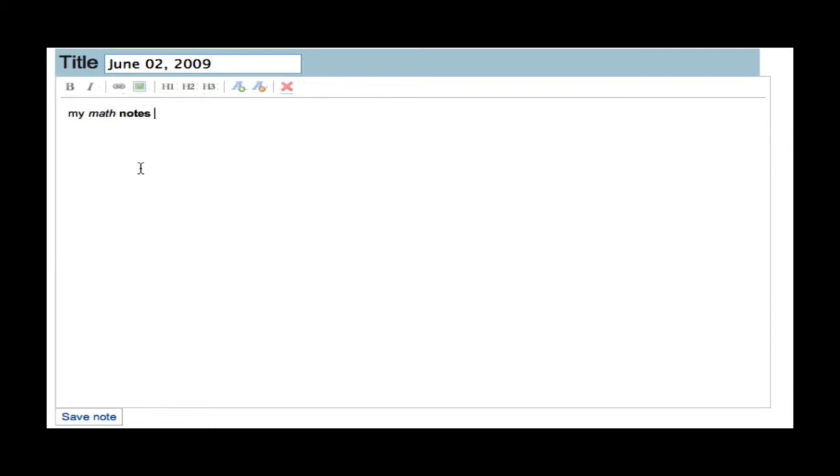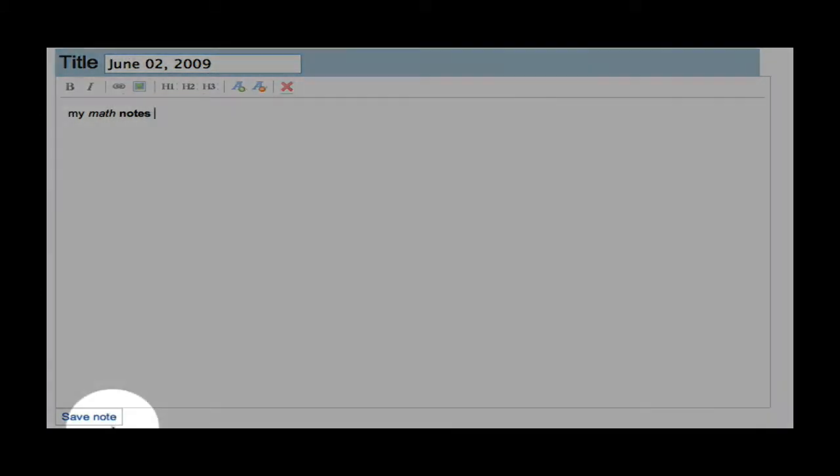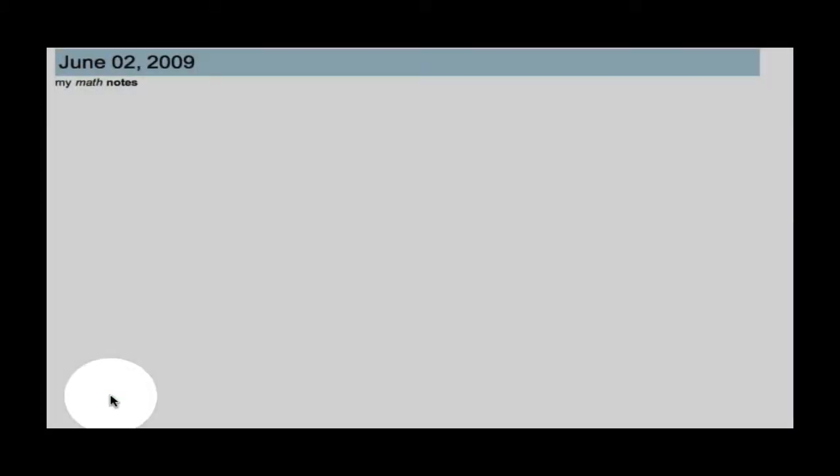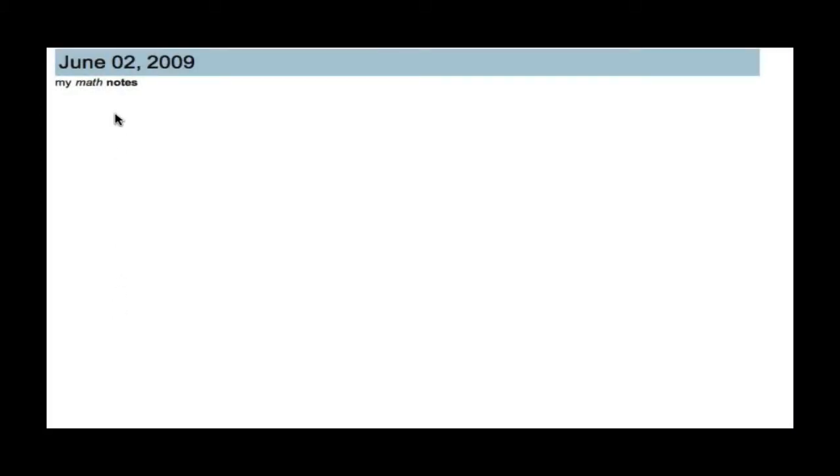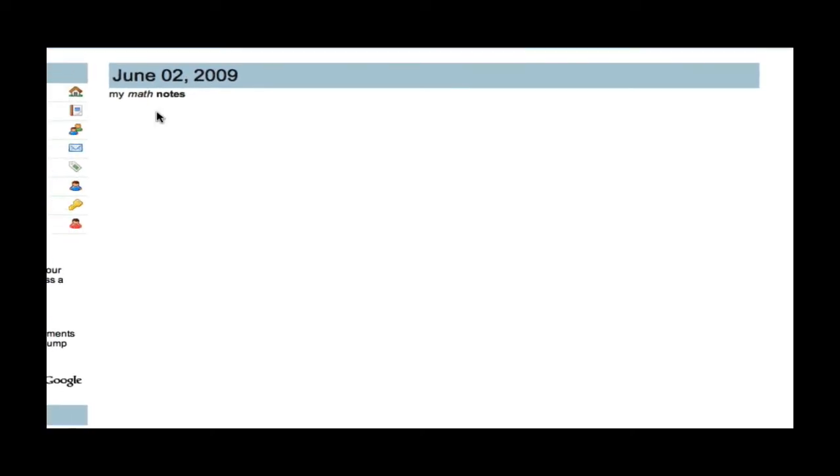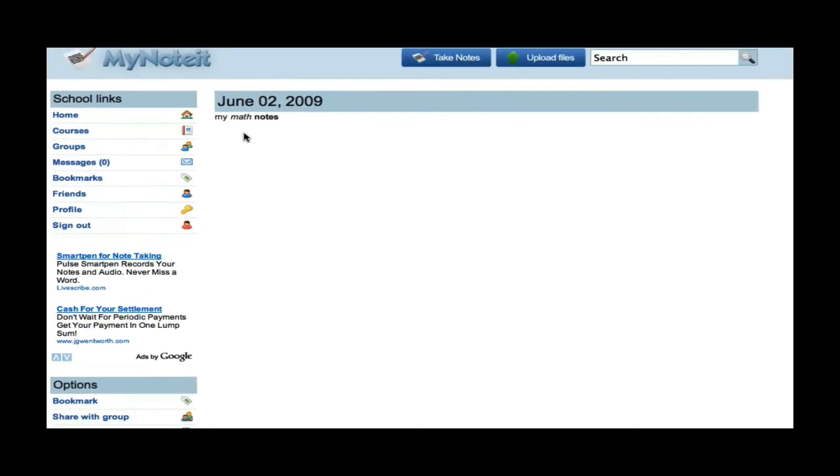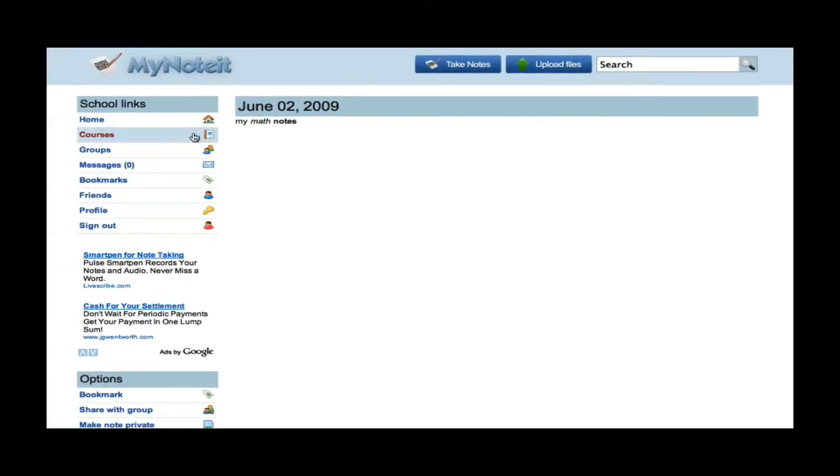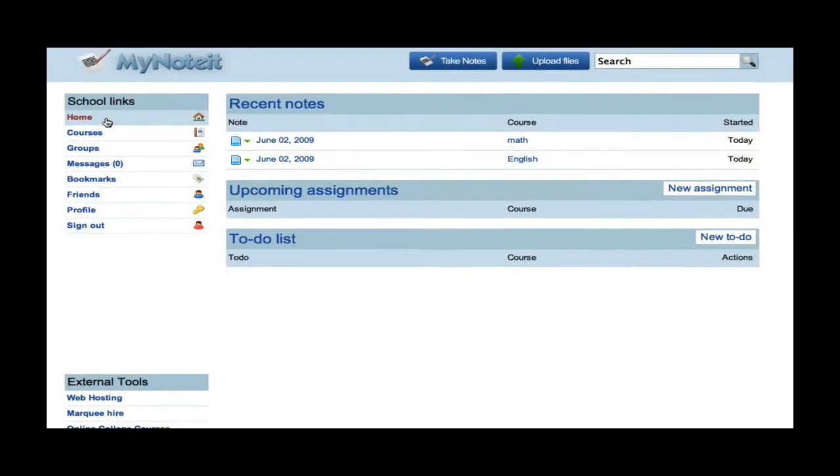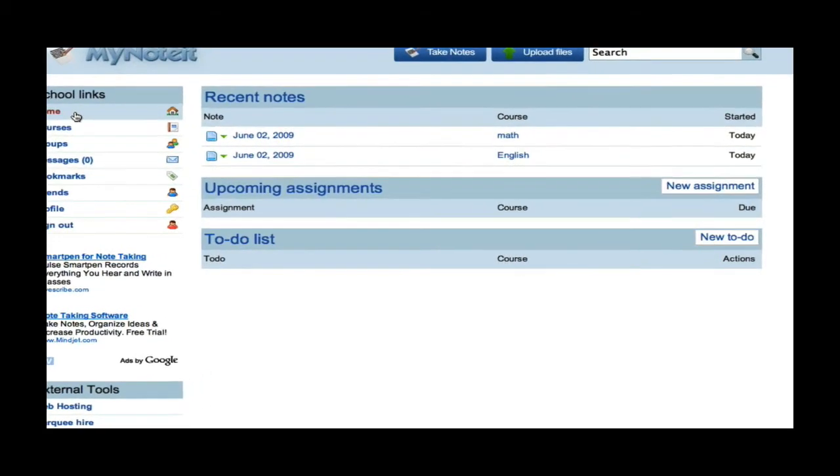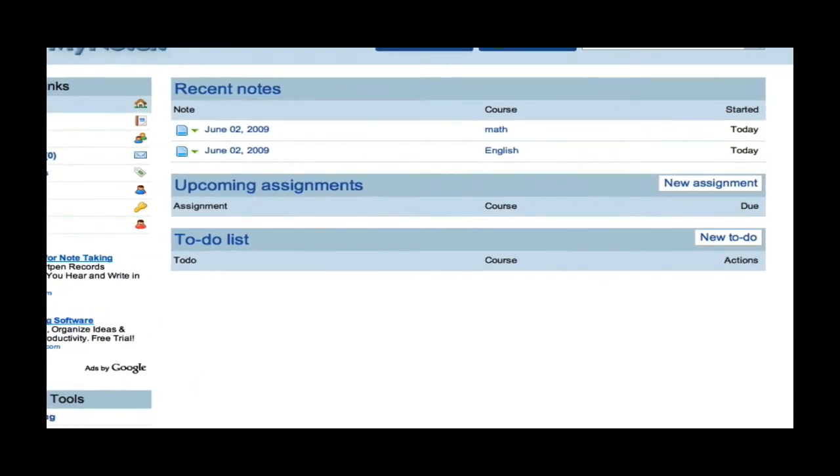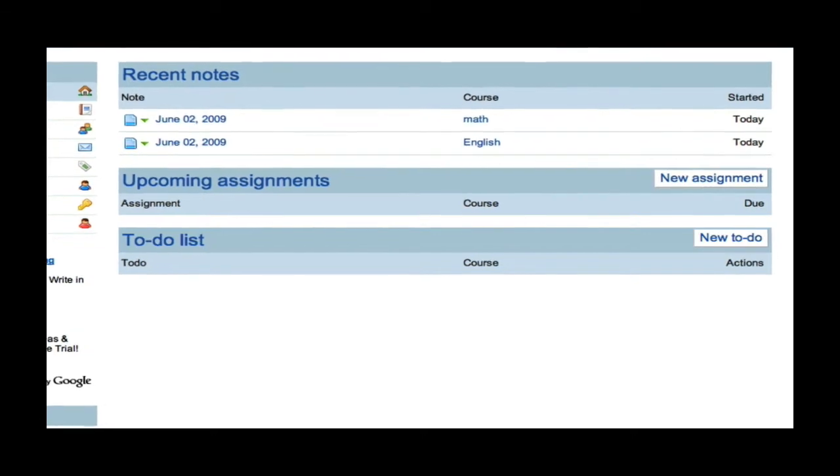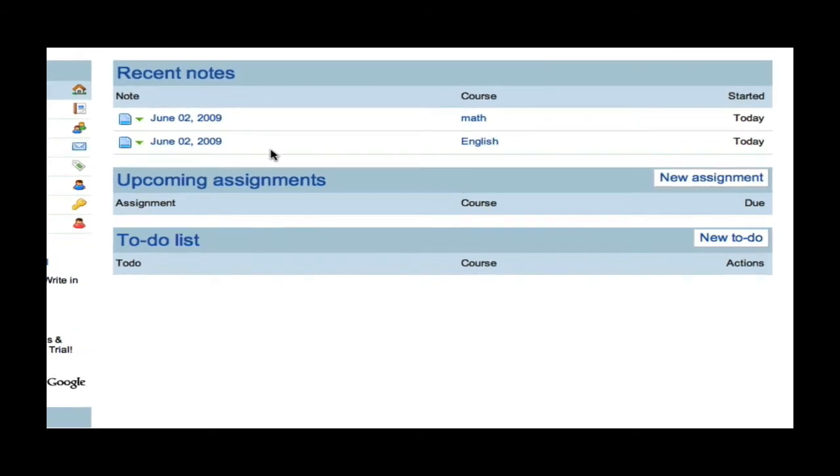Once I have finished taking notes, I can save my notes. If I want to change the title to Math Notes or anything, I can change it, but I want to keep the date so that I know when I took these notes. Now, I will go back to the home page. Now, as you can see, my notes are saved here and I can refer back to them whenever I need to.